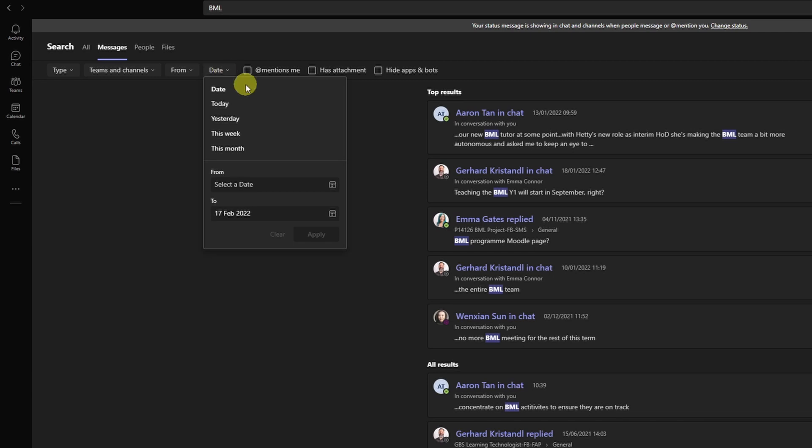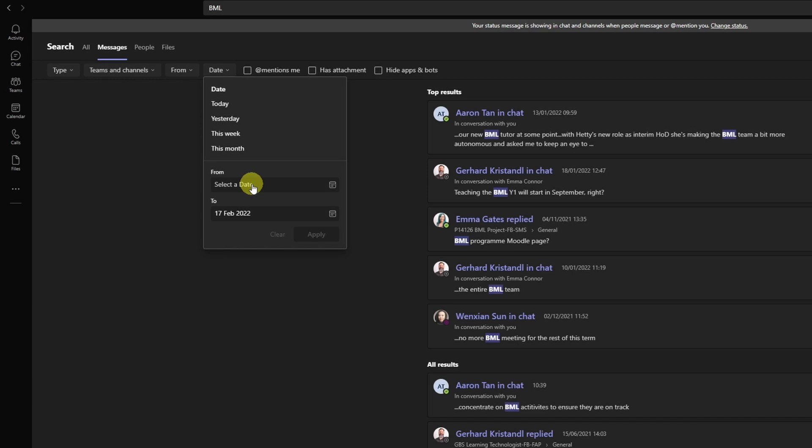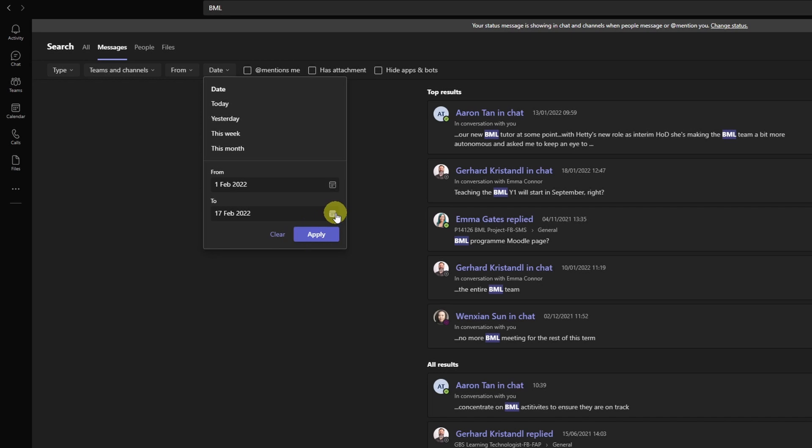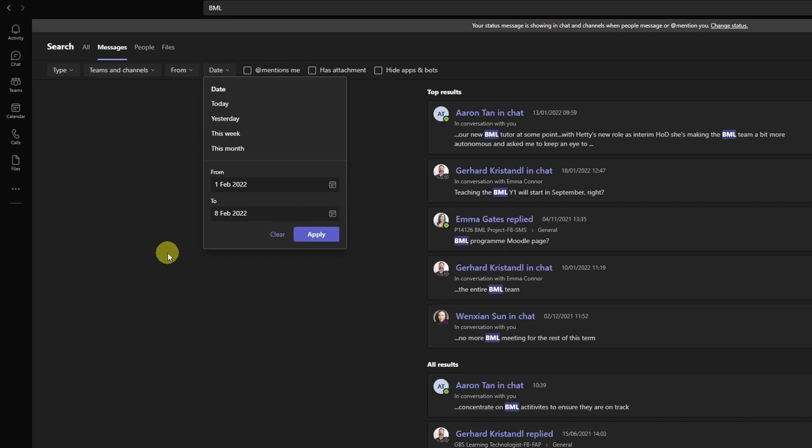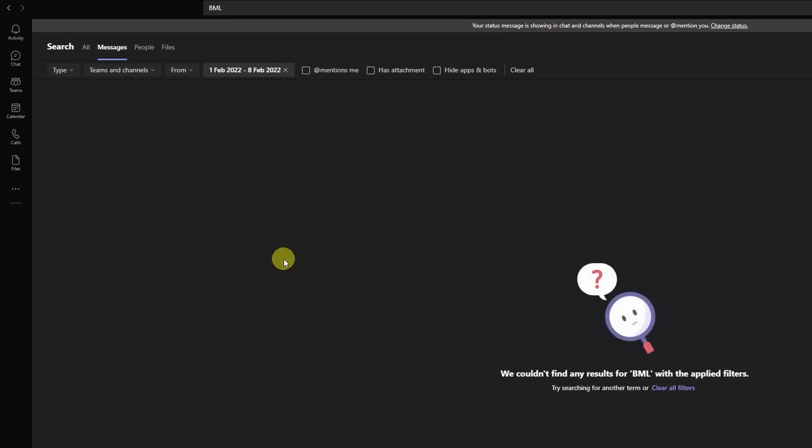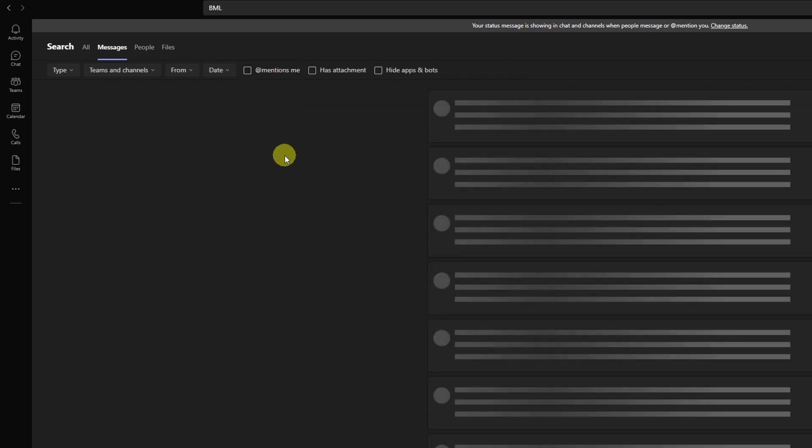I can just go ahead and select date—either today, yesterday, this week, this month, or I can even select the date range. We had a meeting sometime between the 1st of February and the 8th of February. I can apply that and see what's coming up. Well, I seem to have been wrong. No results are coming up. Okay, so I'm just going to lift the filter again.